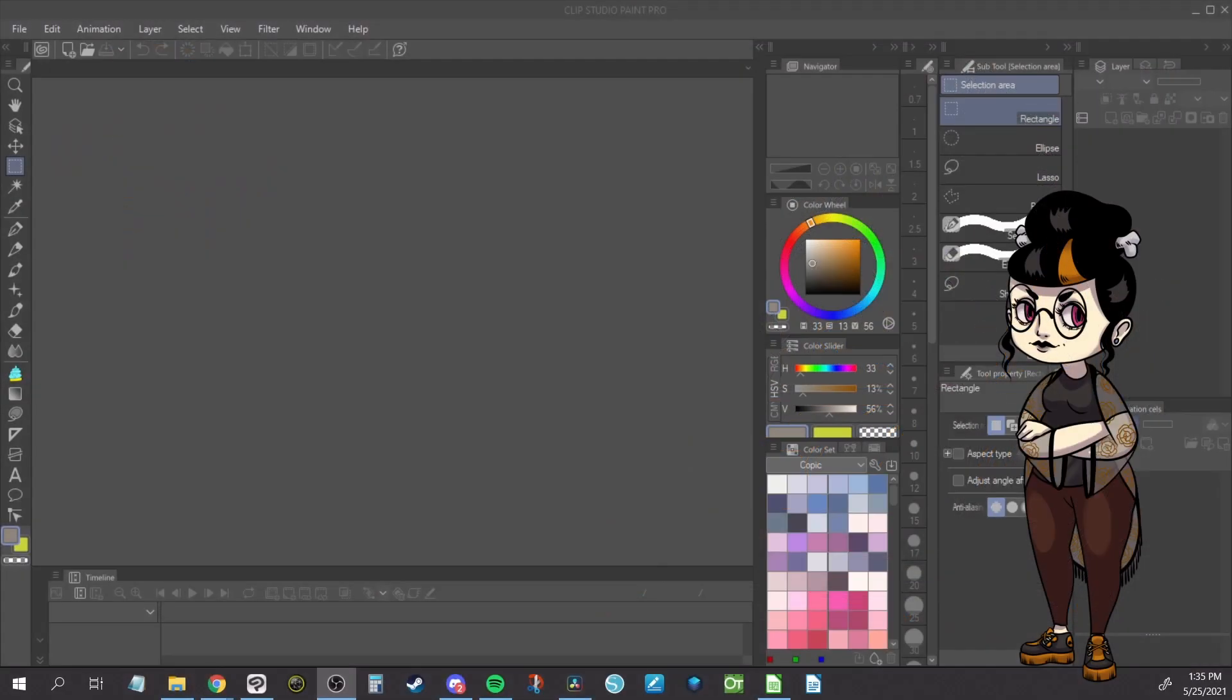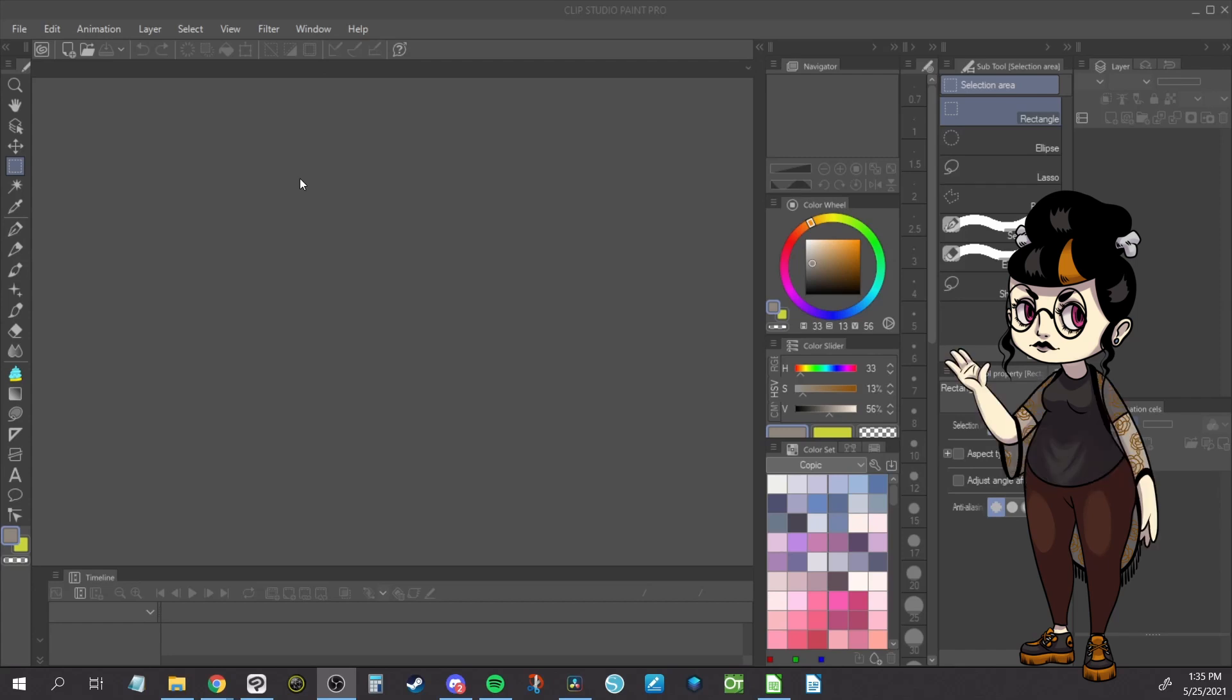Hey guys! Today we are going to make a masked template. I'm demoing in Clip Studio Paint, but there are similar tools in other drawing programs as well.